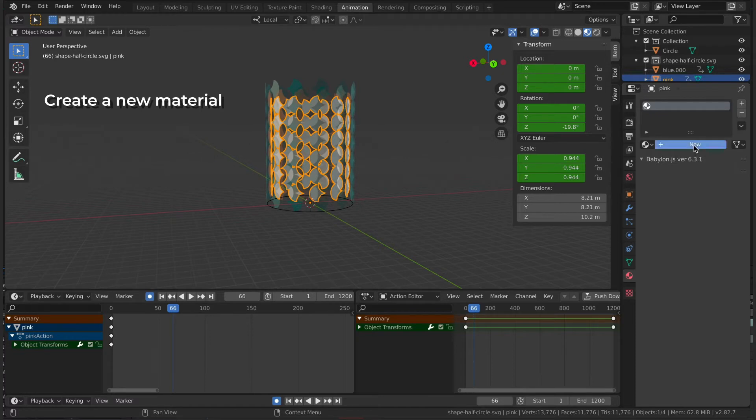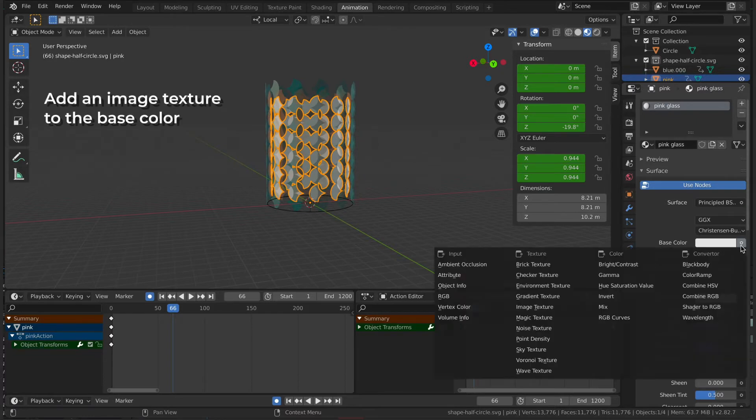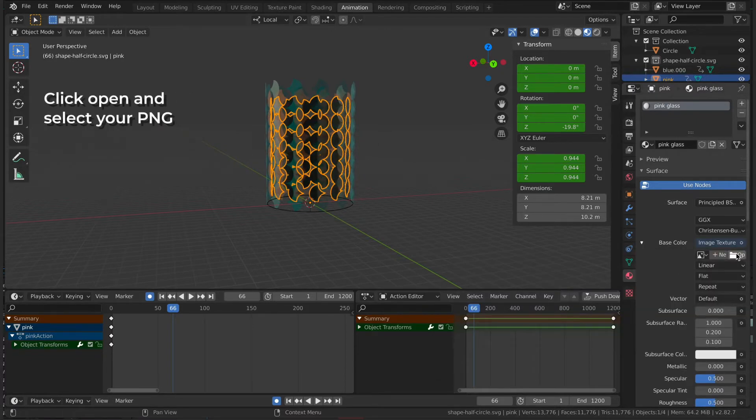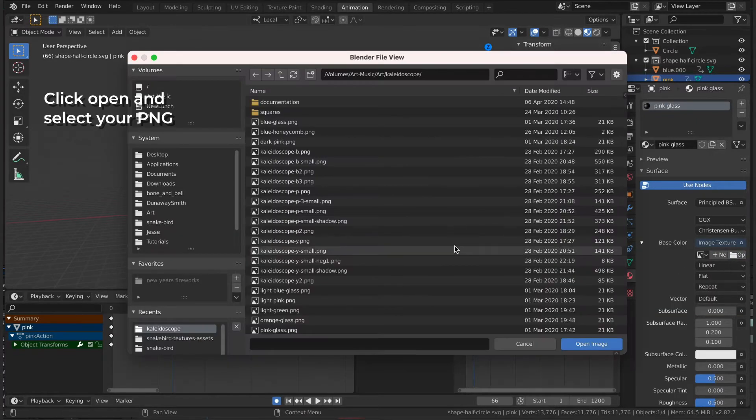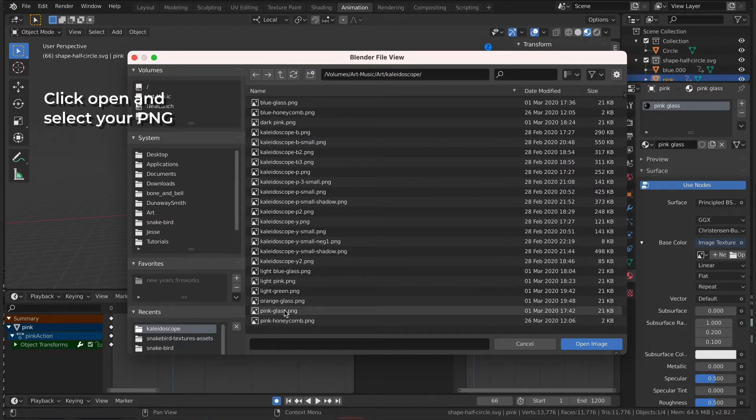Then we're going to create a new material in Blender. I'll go ahead and call this Pink Glass. Next to Base Color, I'm going to select Image Texture, hit Open, and direct it to the PNG file that I just made.